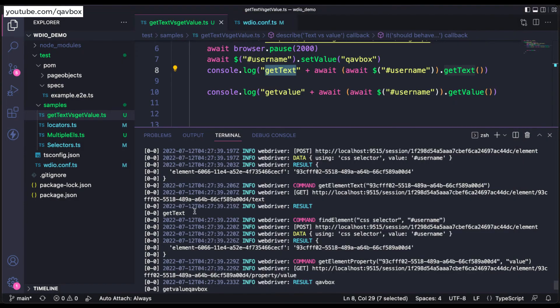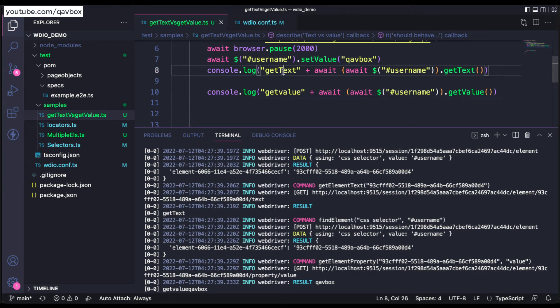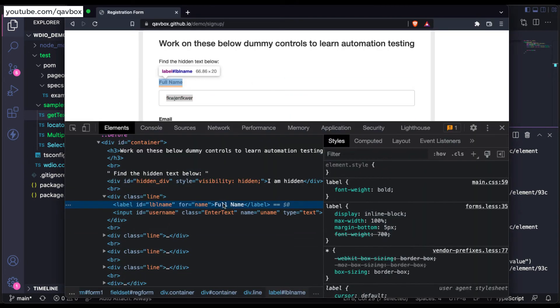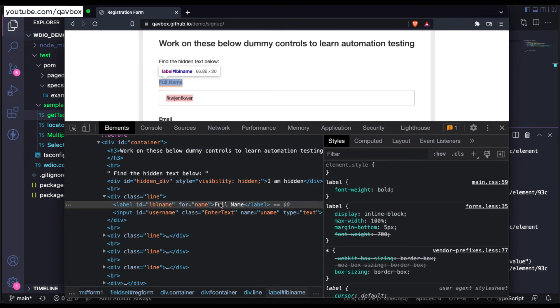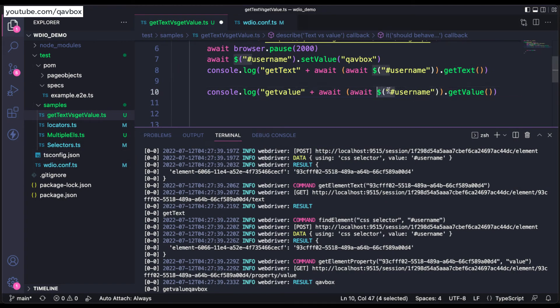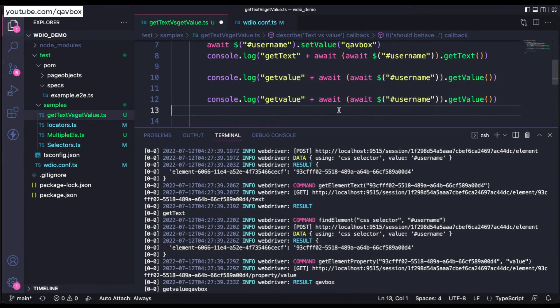So don't get confused with getText and getValue. getText is always used when you want to fetch this. For instance, let's say that I want to print this particular label text actually which is attached. In this case I can use this one.